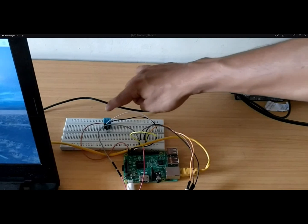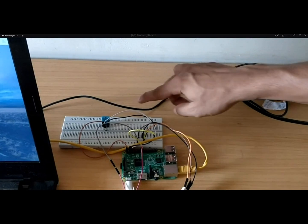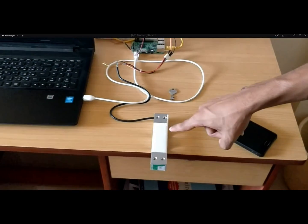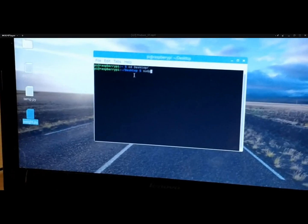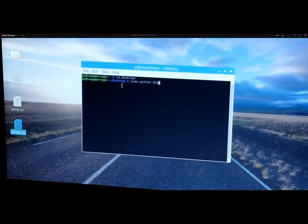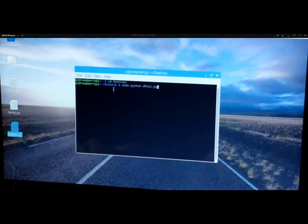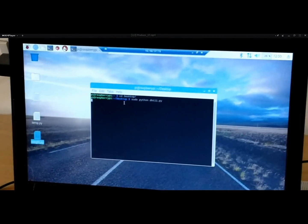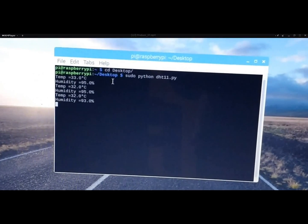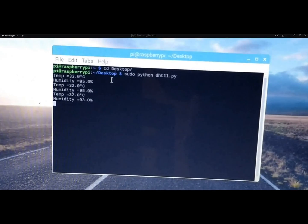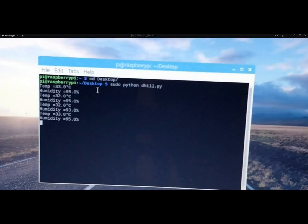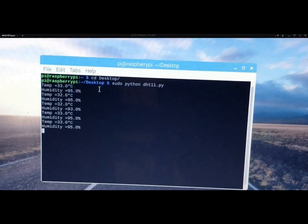Here is the demonstration of the sensors. You can see the DHT11 sensor connected to the Raspberry Pi, along with the load cell. The command used is: sudo python DHT11.py, which runs the program and displays the temperature and humidity readings measured by the DHT11 sensor. You can see the temperature and humidity readings displayed on screen.